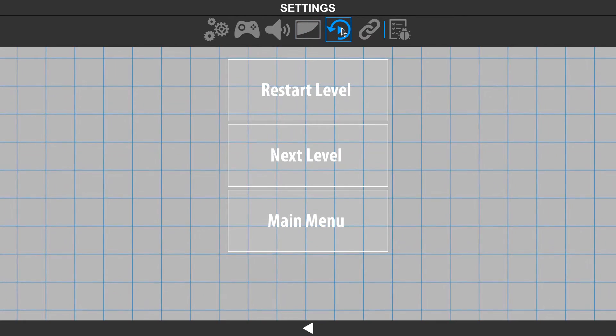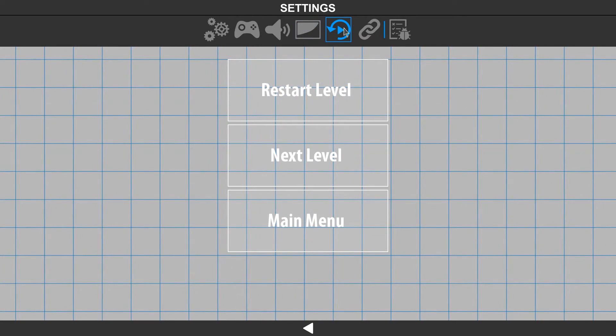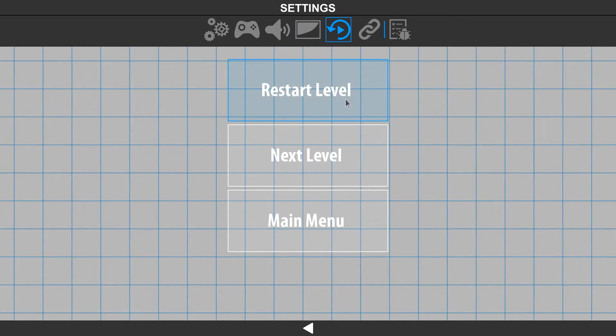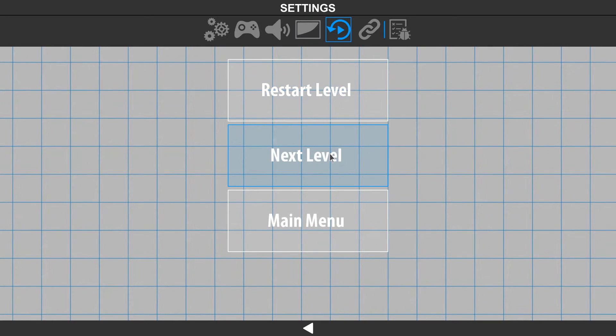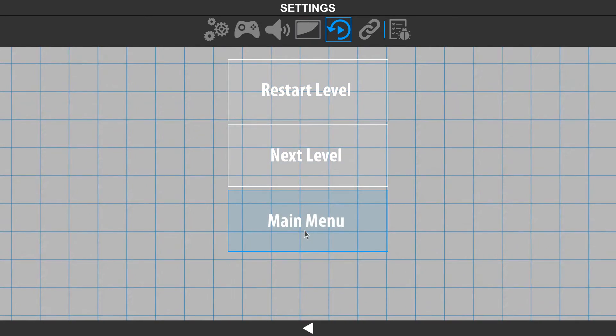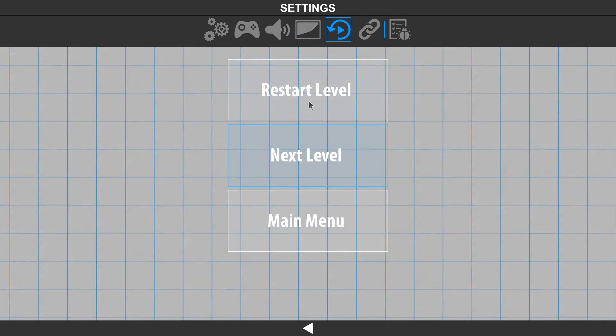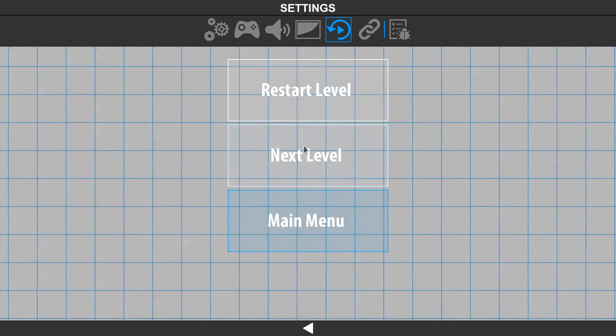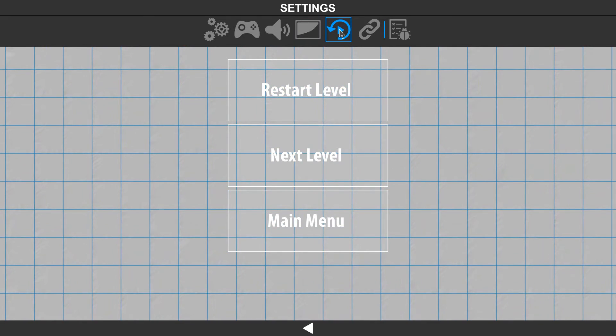The next part of the settings includes restart level, next level, and main menu options, which will come up while you're actually playing in your game.